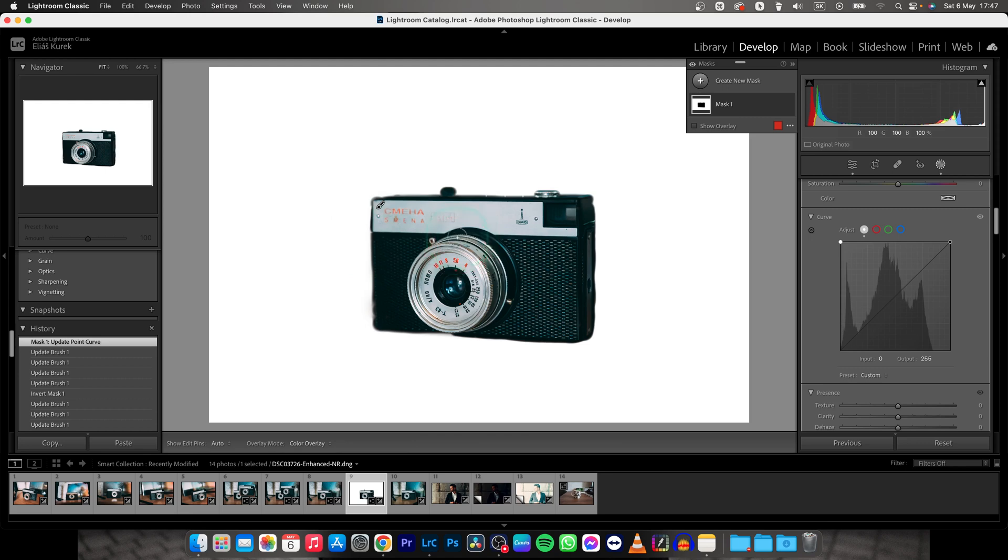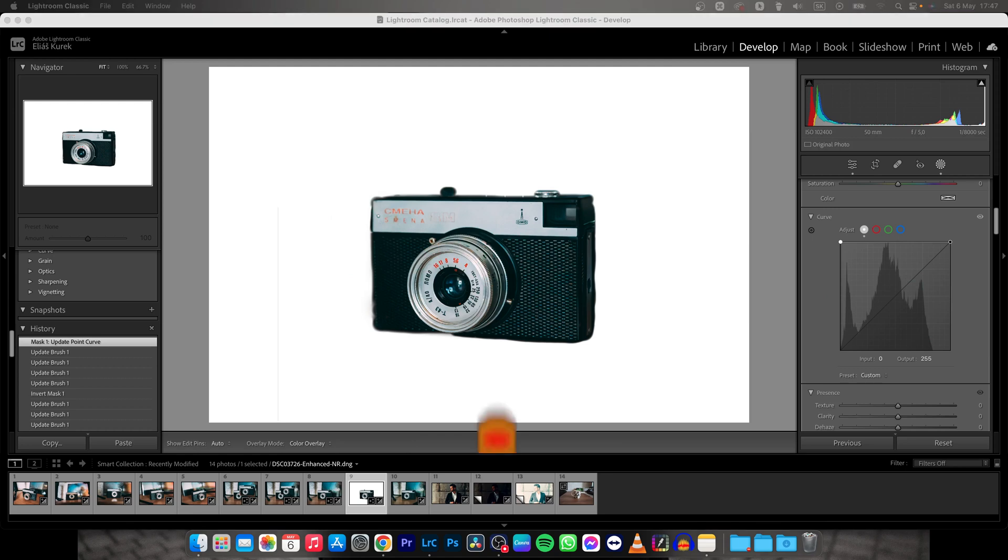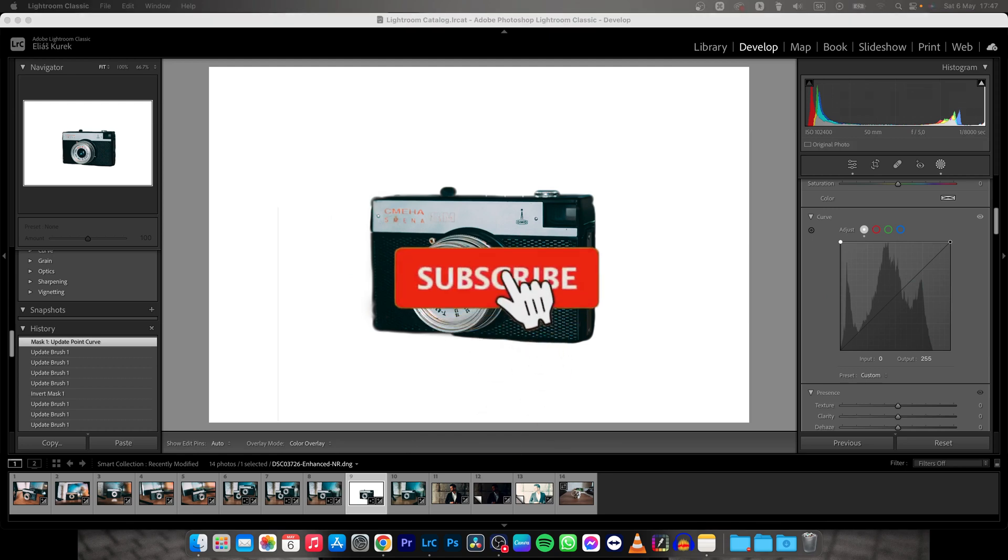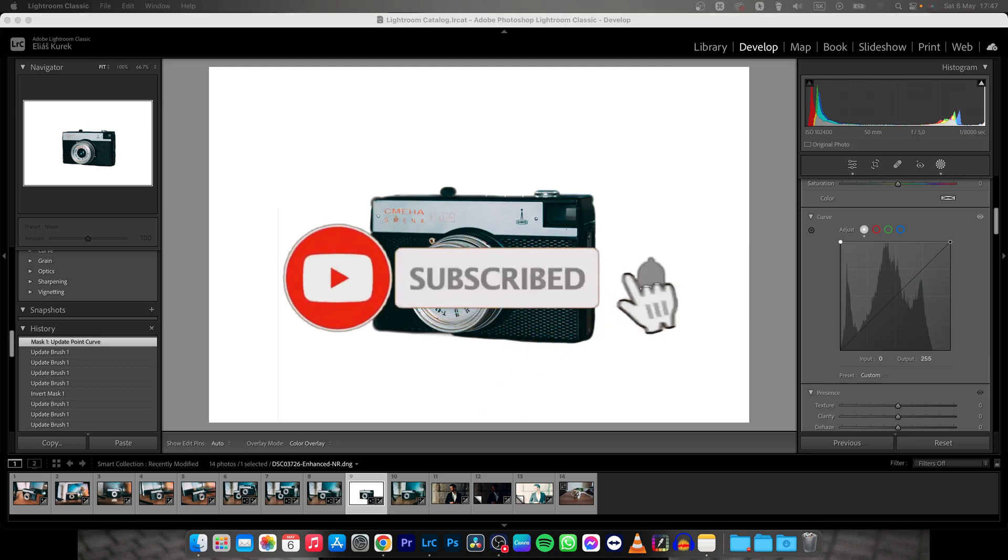Thank you guys for watching, if this video was helpful to you, consider subscribing and liking this video and I will see you in the next tutorial, bye bye.